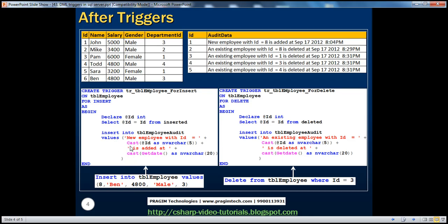Inside the trigger, we declare a variable: DECLARE @ID INTEGER. Then we select the ID into that variable from the inserted table — SELECT @ID = ID FROM inserted. What is this inserted table? Let's look at this in action.